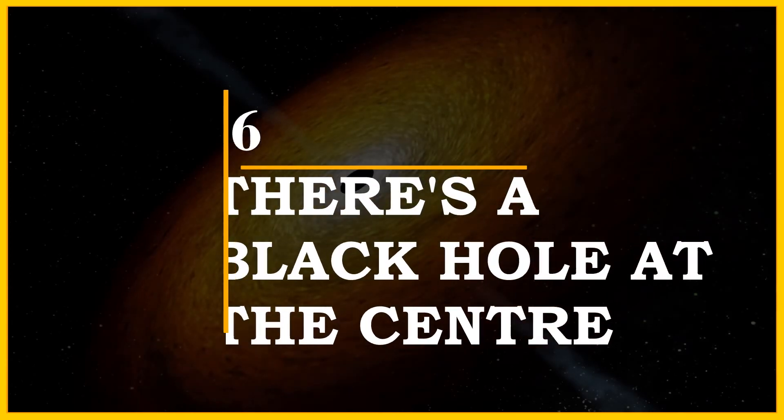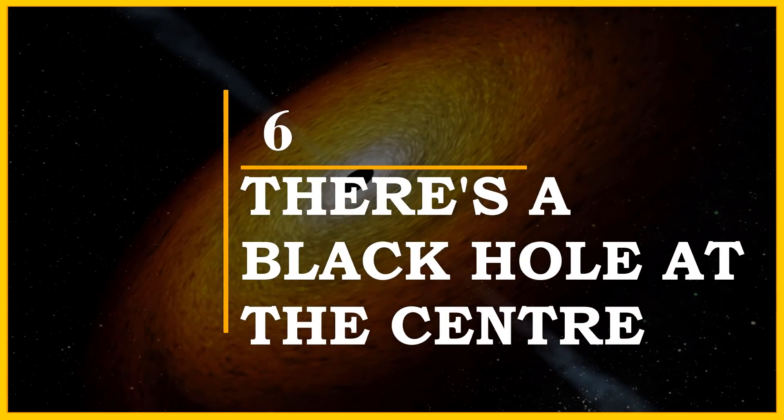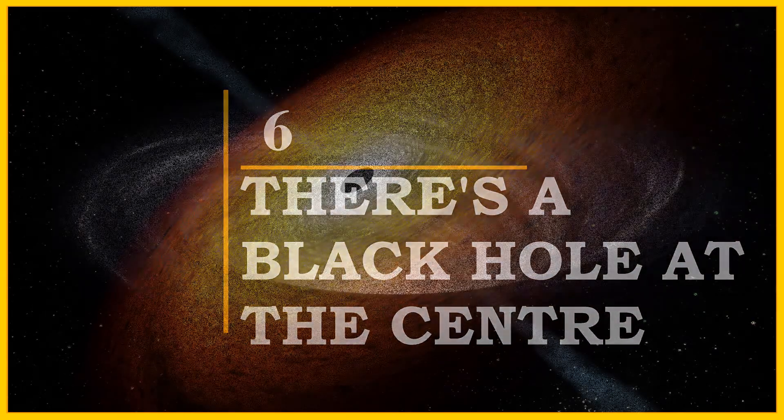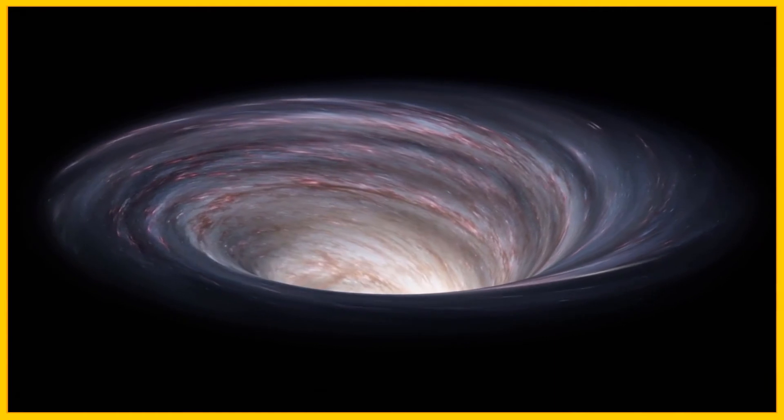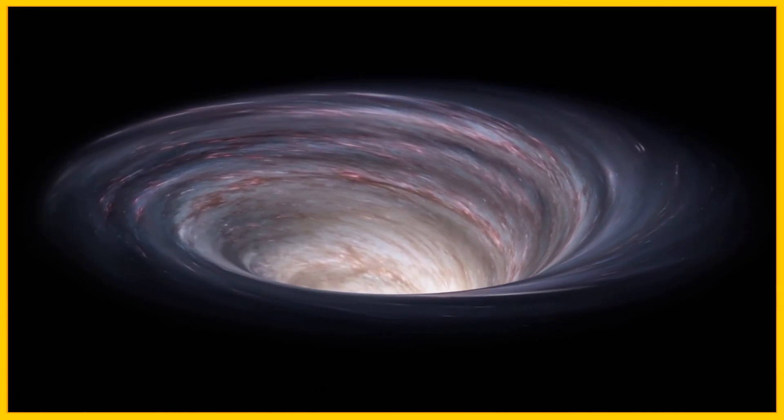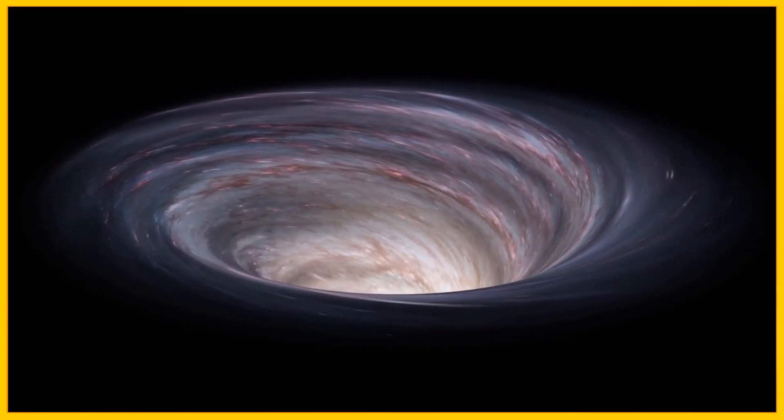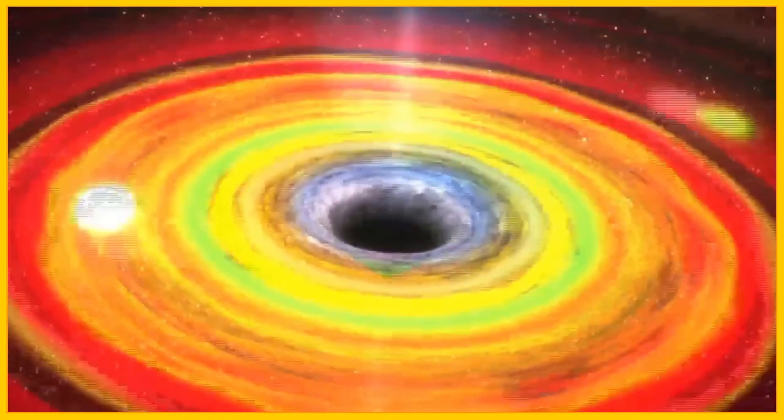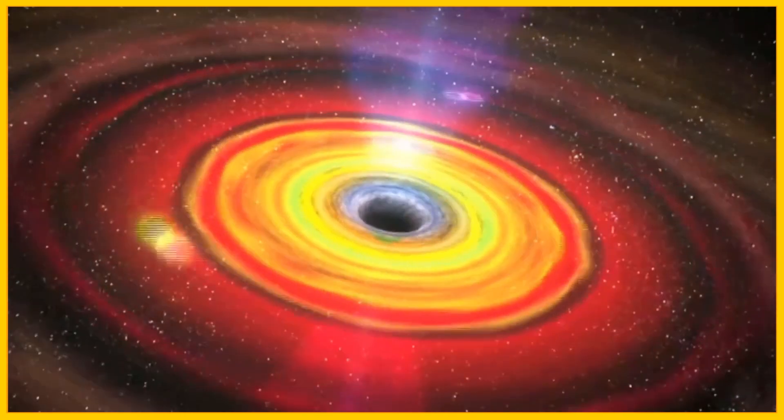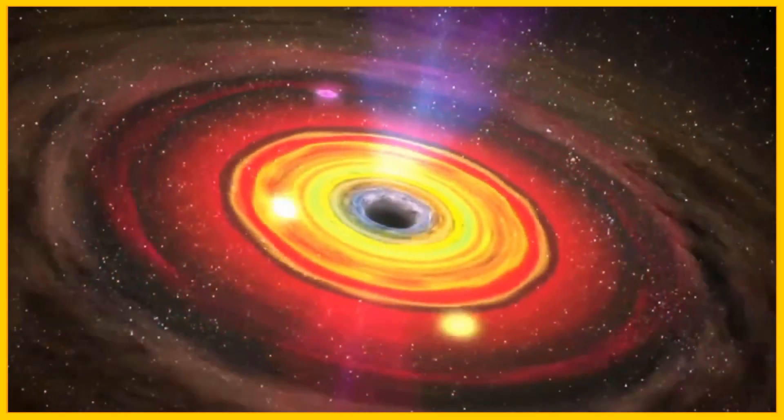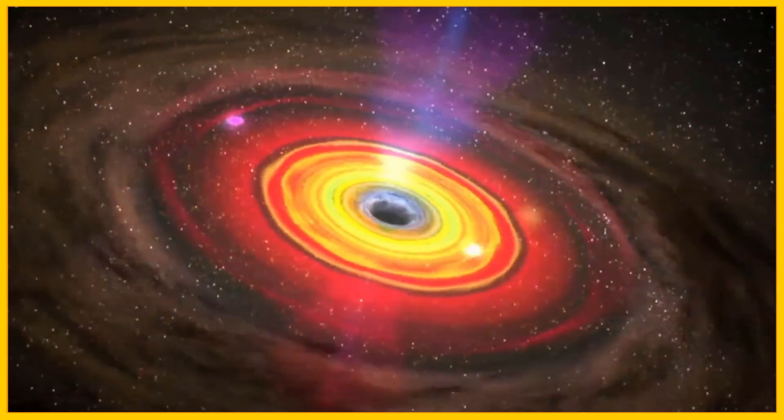Number 6, there is a black hole at the center. Astronomers believe that there is a supermassive black hole sitting at the center of the entire galaxy. It might be the largest black hole ever found by humans. It weighs over 4 billion of our sun put together.